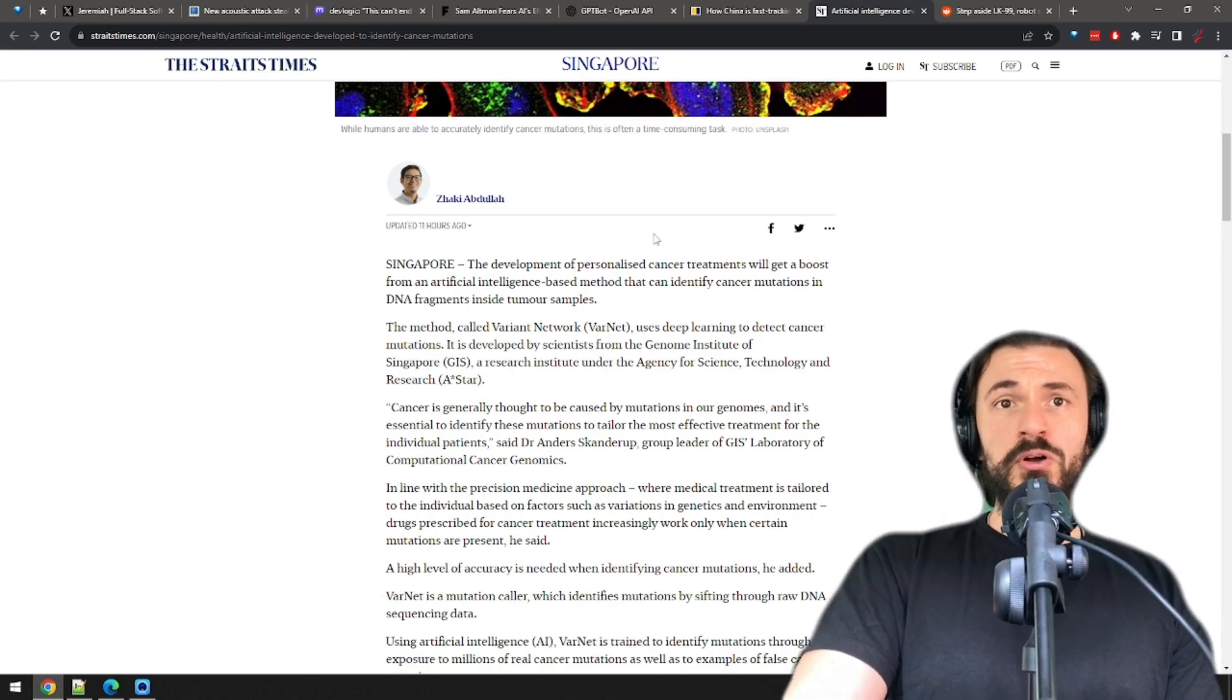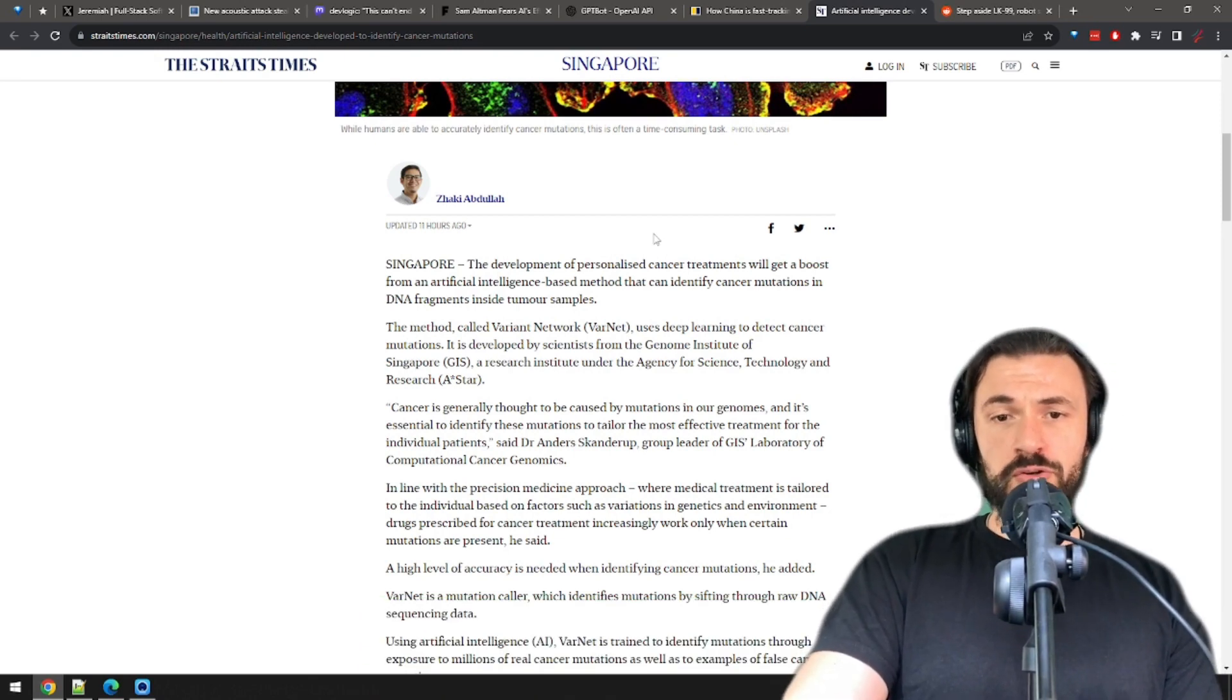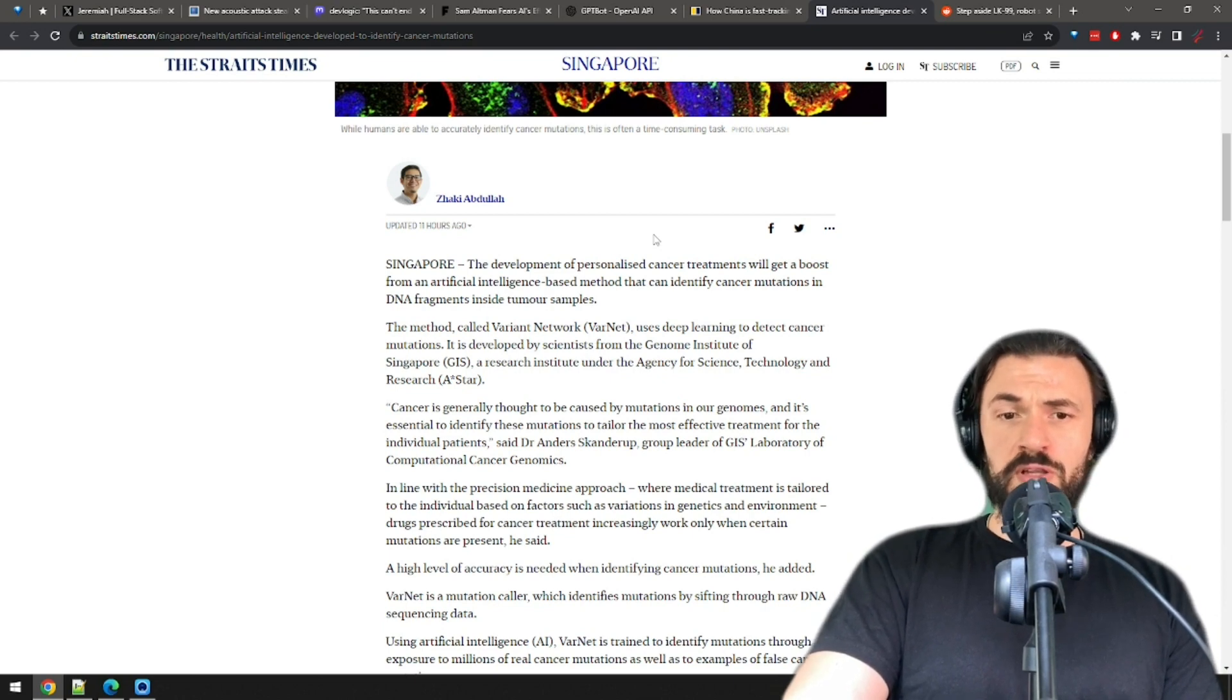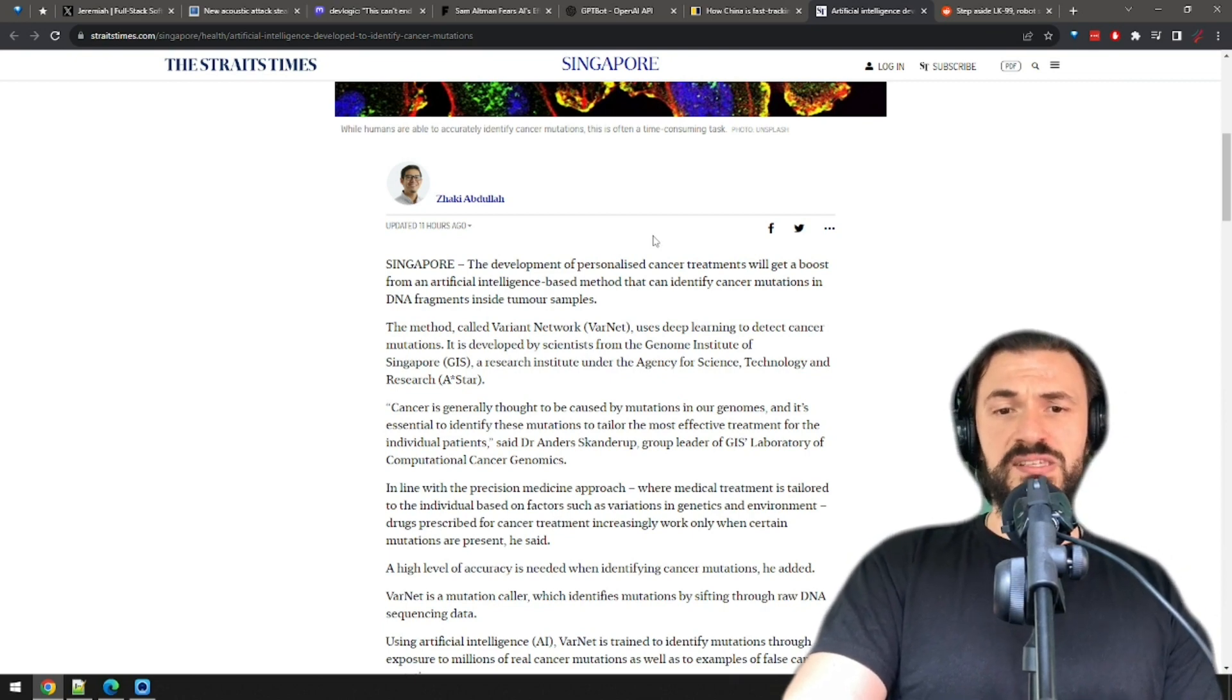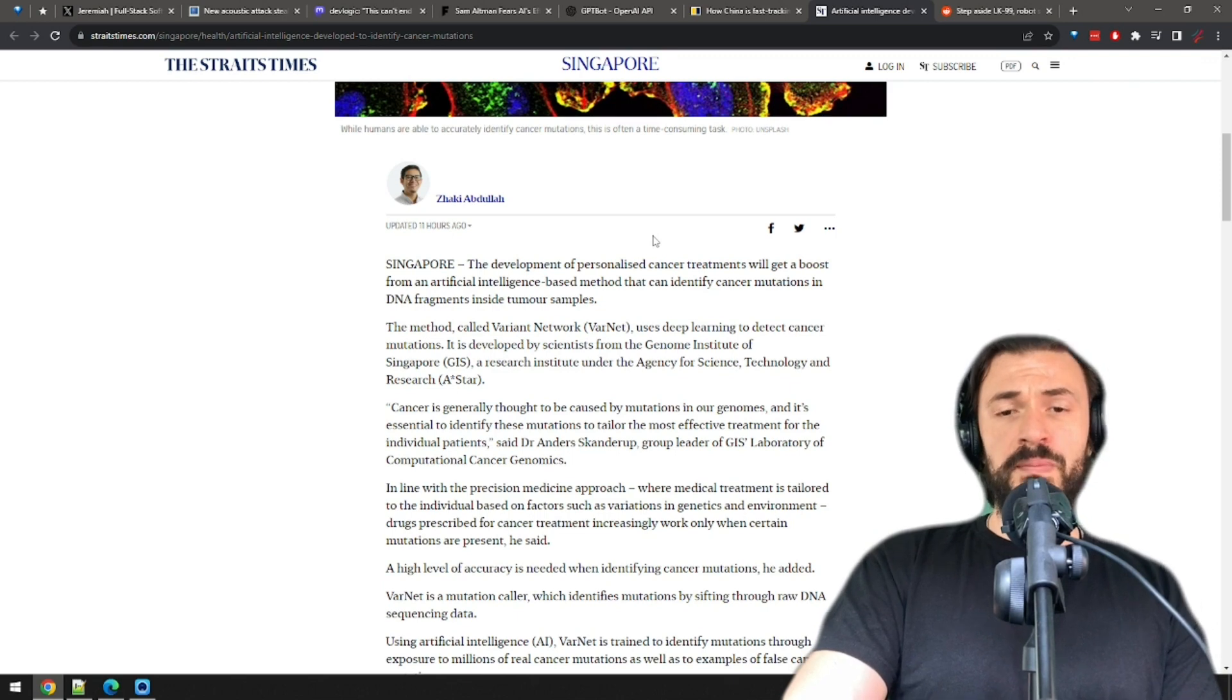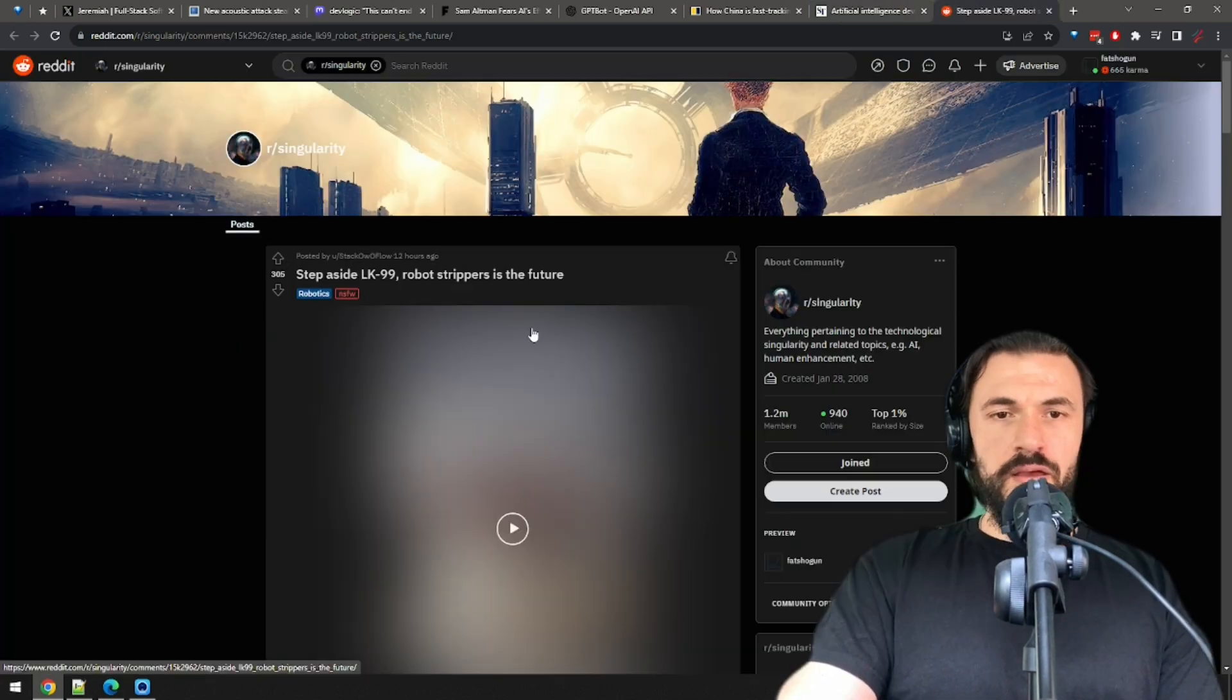These people are heroes. Thank you boys and girls using AI to cure cancer. I think cancer is in trouble generally. I keep seeing news like this almost every day now. Yeah, cancer might be cured in the next few decades.